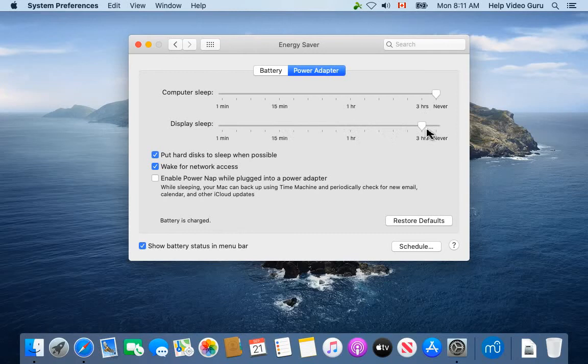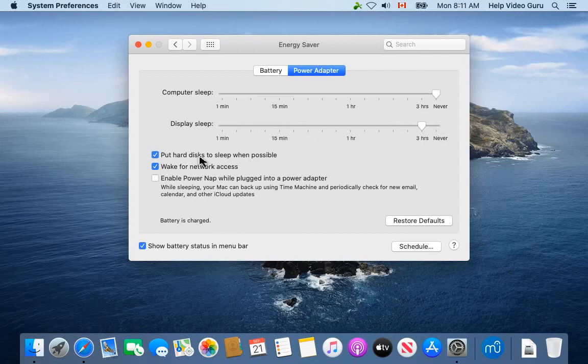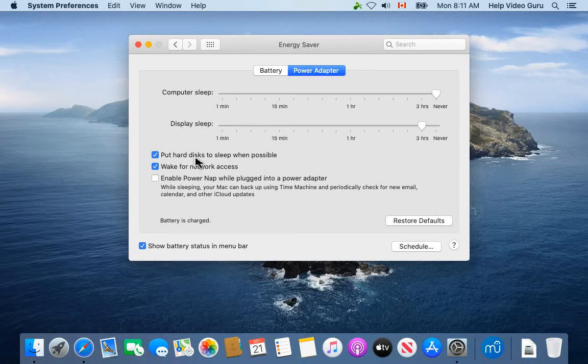Now we do have some other options here. Put hard disk to sleep when possible—depending on the performance needs of your machine, you can uncheck that if you want everything to be always ready, like your hard drive to be spun up at top speed all the time so that when you go for a file it's there and ready to respond.